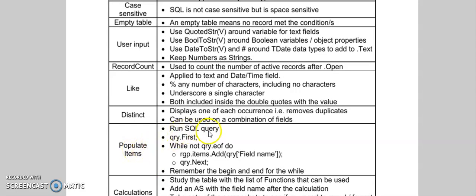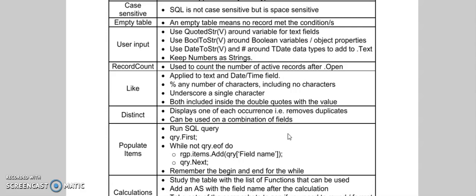Then we populated the items using our query that we run, then a dot first, and while not end of query, begin and end, and remember your dot next. Next we're going to do some calculations in our SQL statement, so I hope to see you soon.